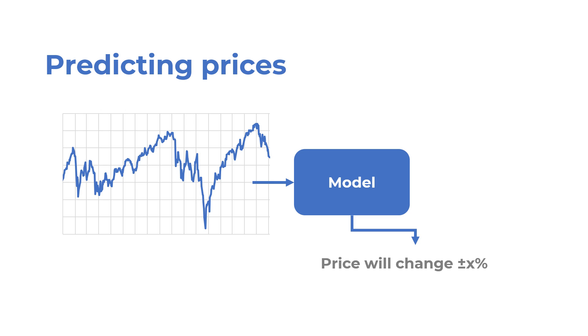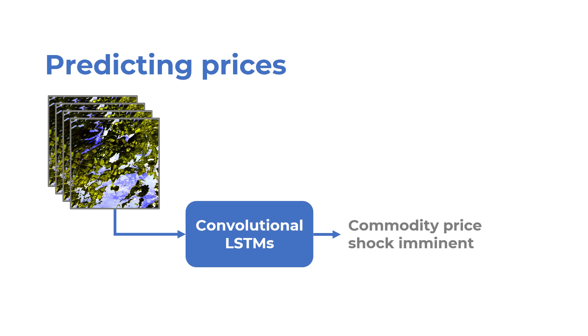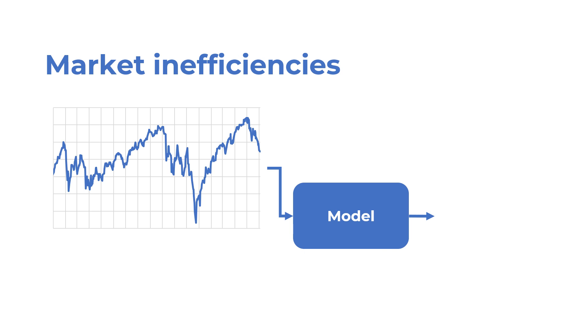To actually predict the price movements, you can try a lot of things. From very simple things such as training LSTMs or temporal convolutional networks on historical prices, to overly complex models such as training convolutional LSTMs on satellite imagery to predict macroeconomic movements. Any predictive model you may build practically tries to find some inefficiencies in the market. So in a fully efficient market, none of these models should work.